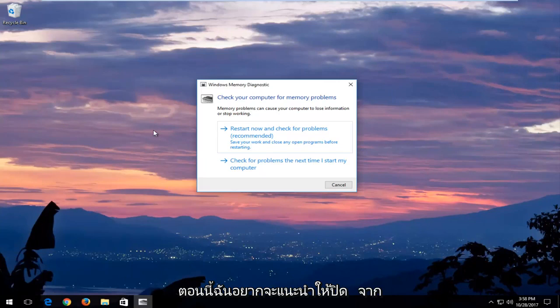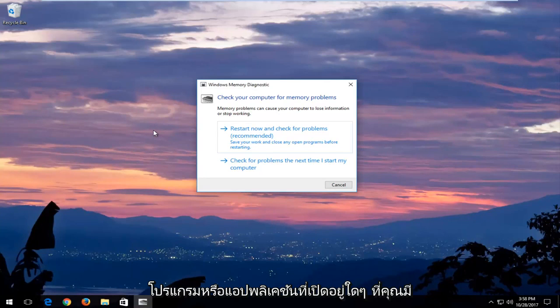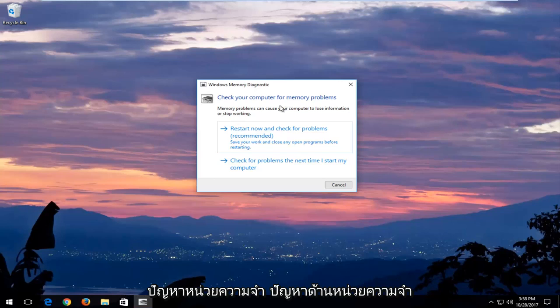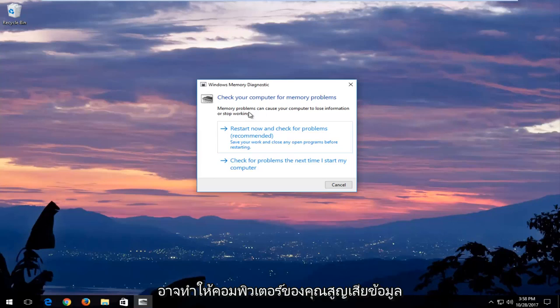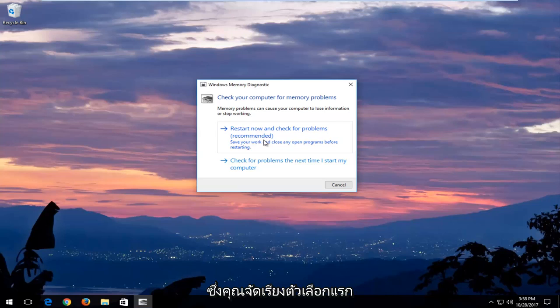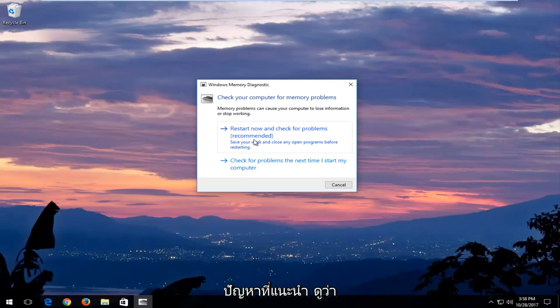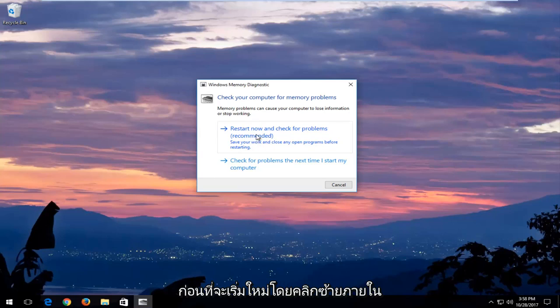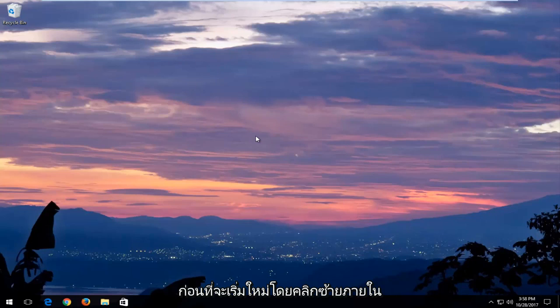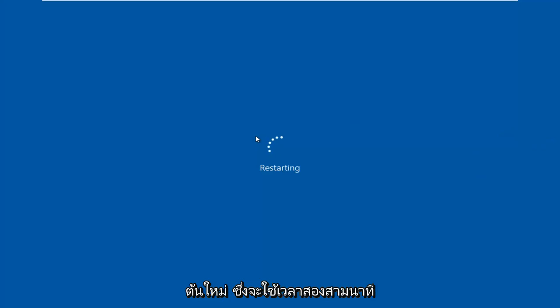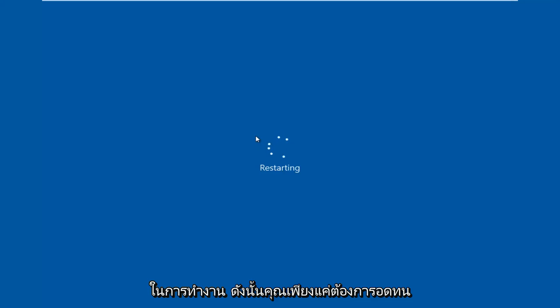Now I would recommend closing out of any open programs or applications you have on your computer. You can see on the screen it says check your computer for memory problems. Memory problems can cause your computer to lose information or stop working. I would recommend after you've closed out of any open active windows you have on your computer that you select the first option that says restart now and check for problems, which is recommended. Save your work and close any open programs before restarting. Left click inside that box and then your computer will begin restarting. This will take a few minutes to run so you just want to be patient.